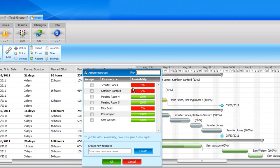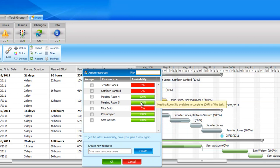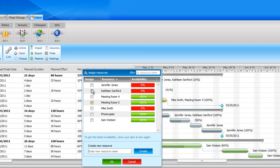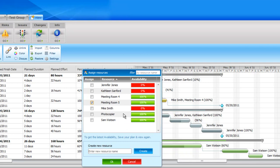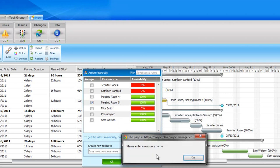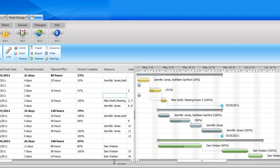And it shows their availability for the duration of this task. So you see these top two resources are not available to work on this task, and when I hover over it tells me the task that this resource is already assigned to that conflicts with the duration of this task. Meeting room 5 that we just created is of course available, so I'll select that. You can of course over-allocate resources by selecting those that aren't available. It's entirely up to you, but this gives you a clear view of who is available and who isn't. You see here again I could create a new resource. If I click this, it'll just bring up, it's reminding me I have to enter a resource name and that will create it for me.